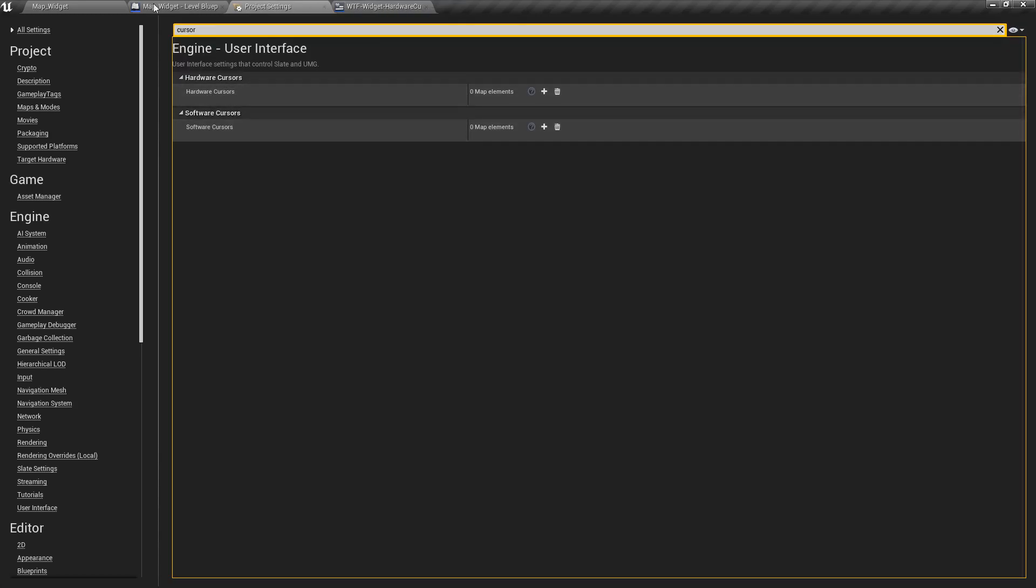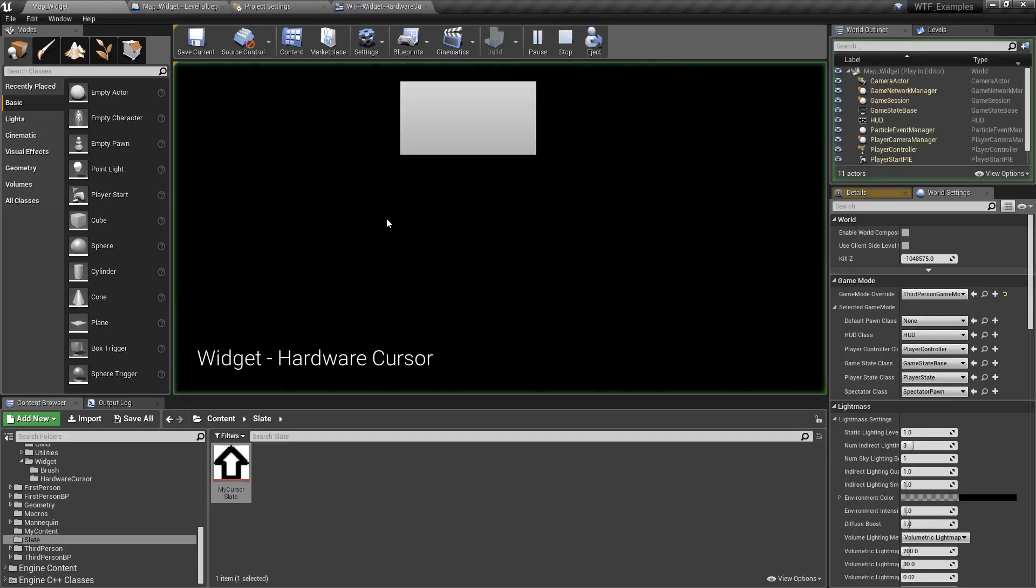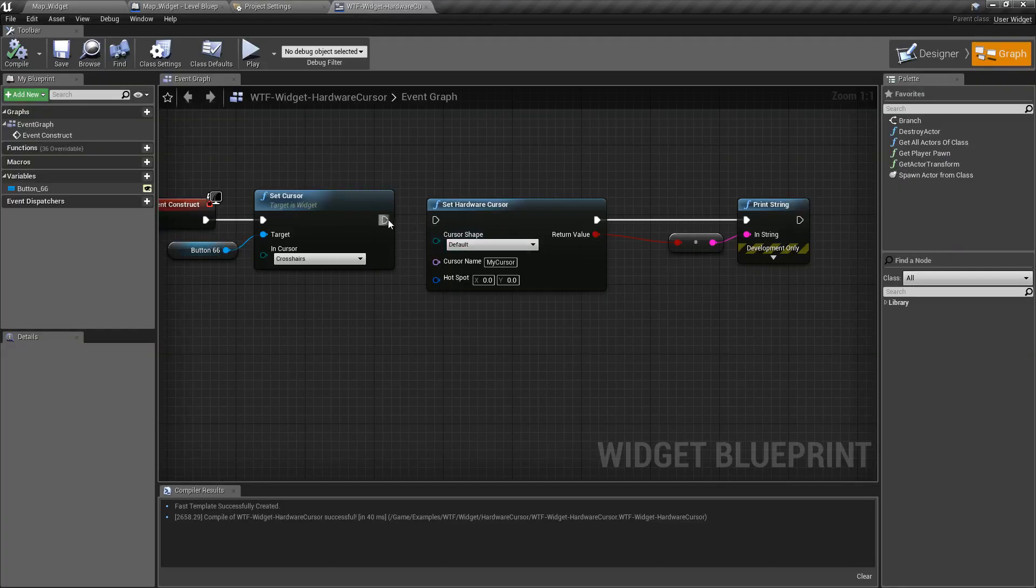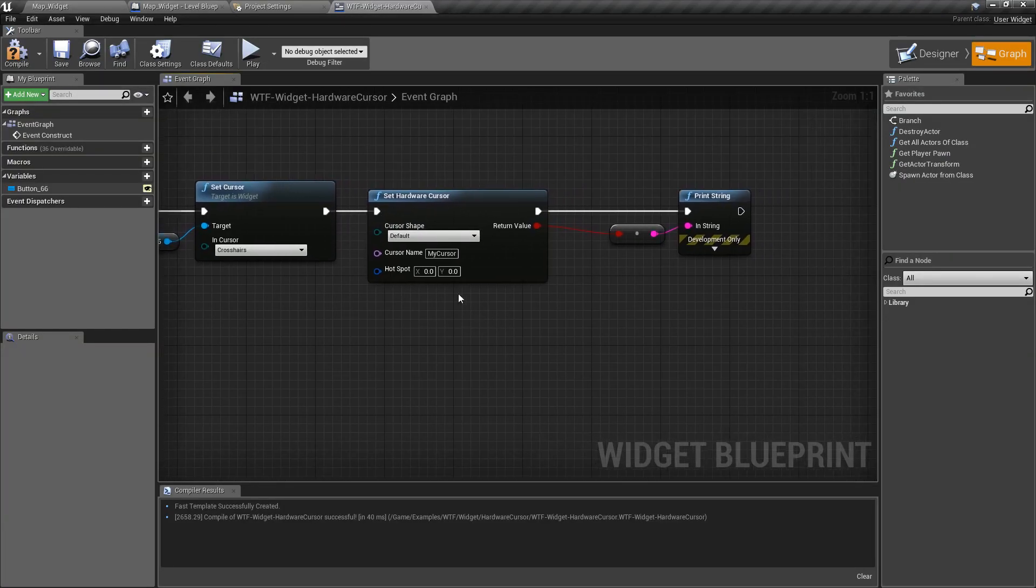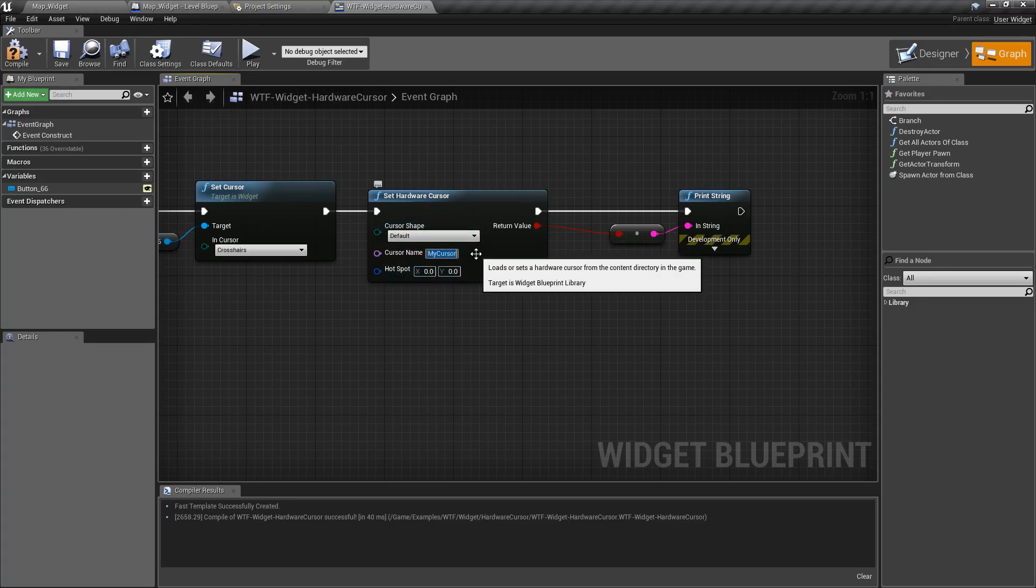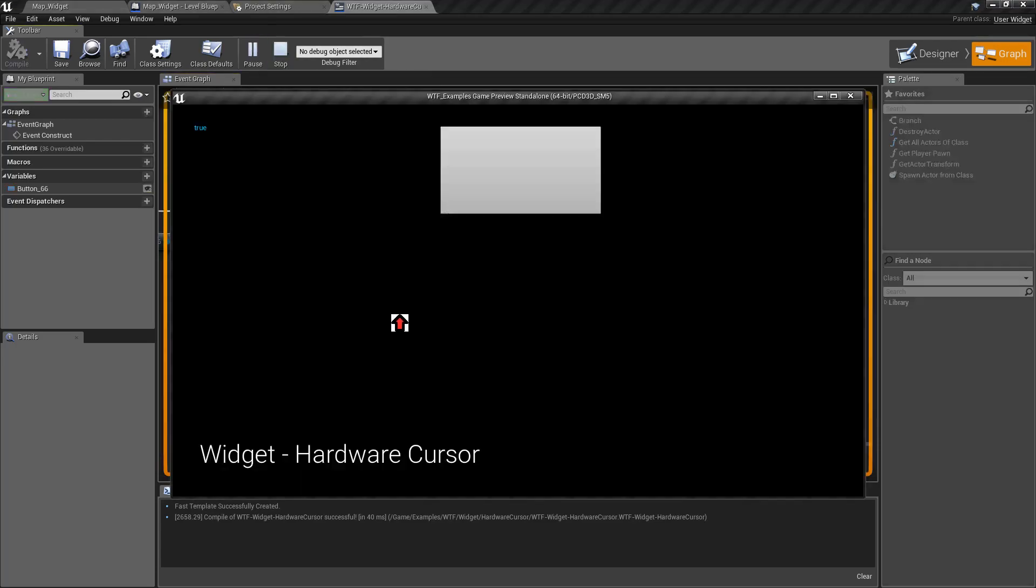So now we've deleted it. We have no more hardware software cursor. We run this. No hardware software cursor that's been changed. We can just do this. Hook up our node. Set hardware cursor. What do we want to override? In this case, our default. What do we want? Which cursor are we loading up? So we'll go ahead and load up my cursor 2. Where's our hot spot? Well, 0.5 and 0.